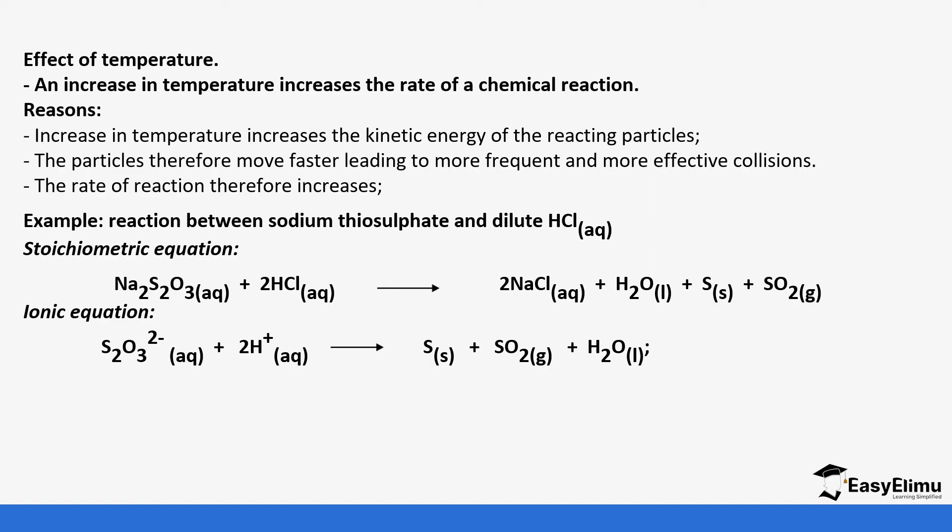Sodium thiosulfate reacts with hydrochloric acid to form sodium chloride, water, sulfur, and sulfur dioxide. You see the X that you created on the bottom of the beaker, maybe on paper placed on top. You're going to calculate the time it takes for it to completely disappear depending on the temperature as it increases. This is because of the formation of sulfur, which is a yellow solid. The ionic equation is the thiosulfate ions reacting with hydrogen ions to form sulfur, sulfur dioxide, and water.